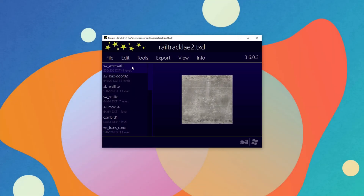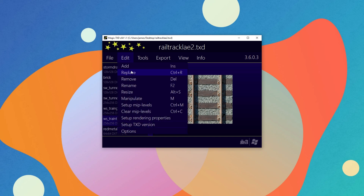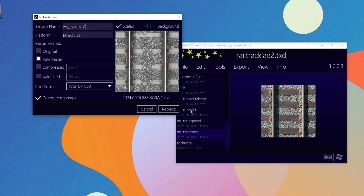If you want to add or replace a texture with another and also give it mipmaps, you can do this in the Add or Replace Texture window. For example, if I want to replace this texture with a higher quality texture, all I have to do is click Edit, then Replace, and then in the Replace window, make sure Generate Mipmaps is ticked, and then click Replace. The same applies when adding a new texture to a TXD archive.